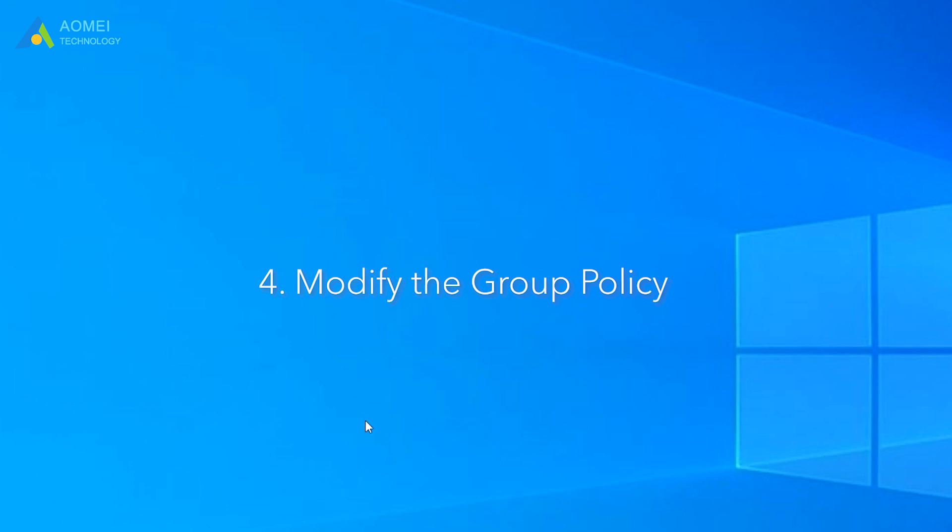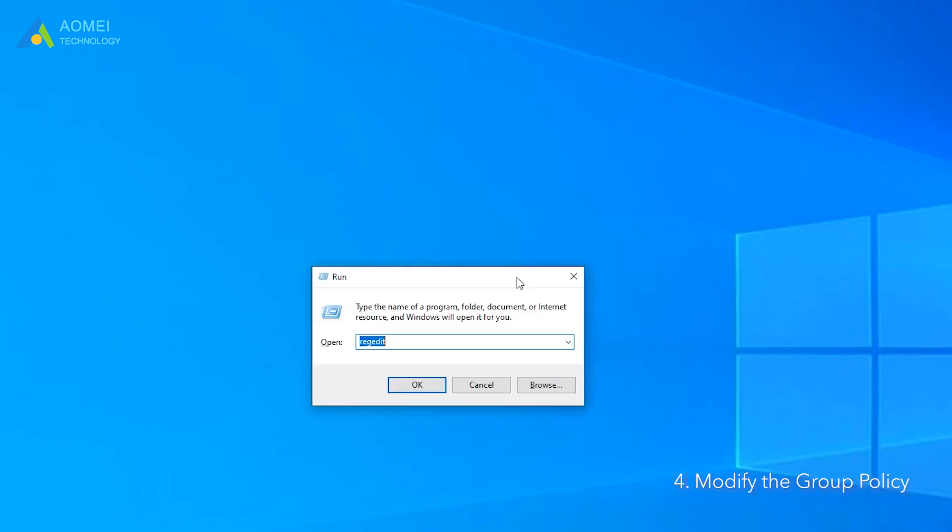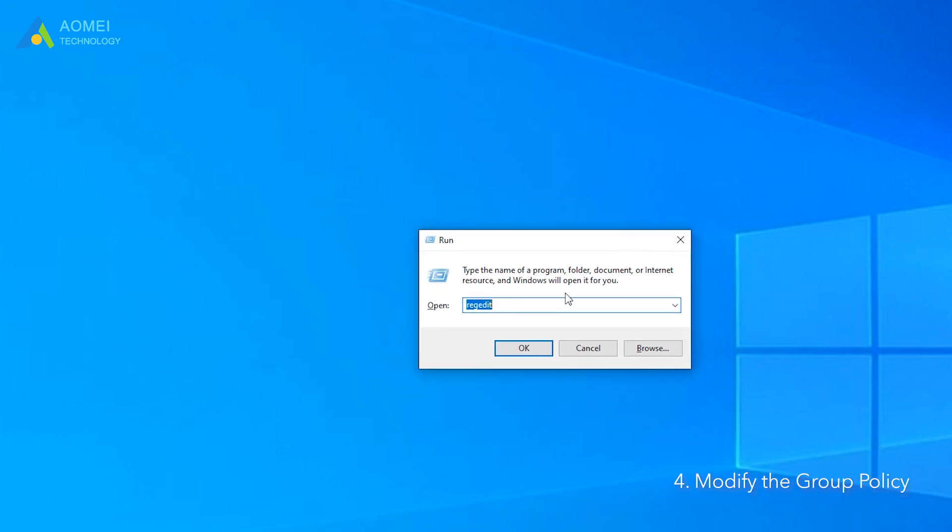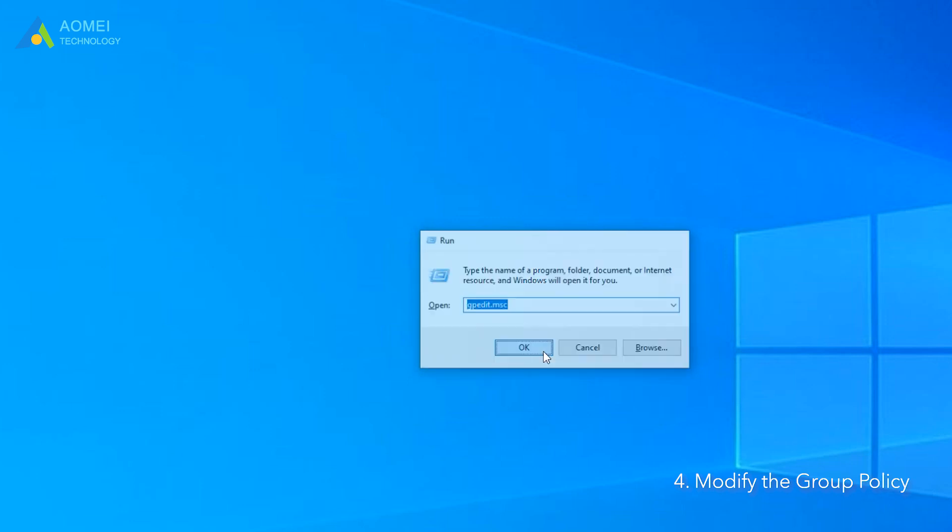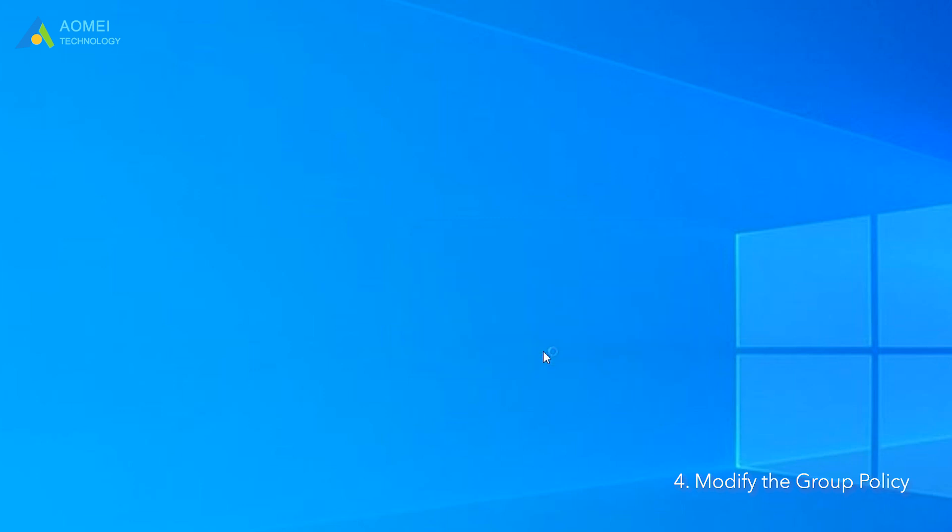Method 4: Modify the Group Policy. Enable some options to disable update on restart option. Using Group Policy Editor can also block Windows 11 update.